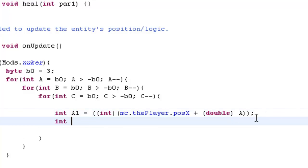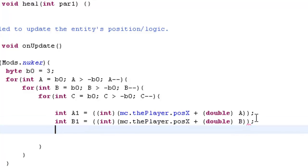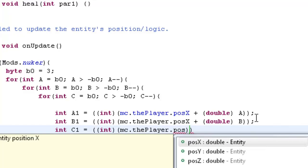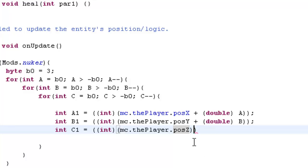Then do the same for b1 equals — int, and inside these brackets — mc dot the player dot posX plus double b outside of it. And int c1 equals int mc dot the player — this one is posY, this one is posZ — plus double c. There we go.